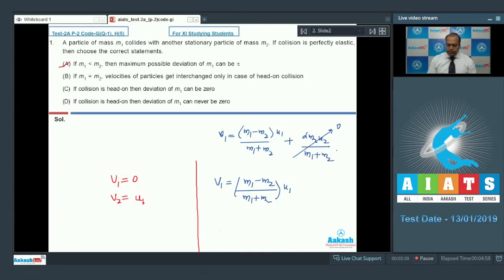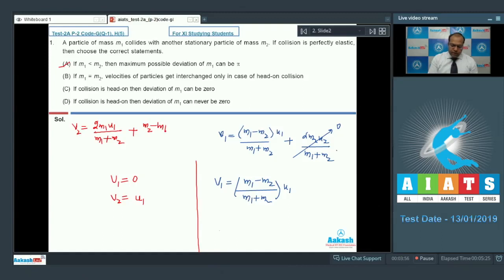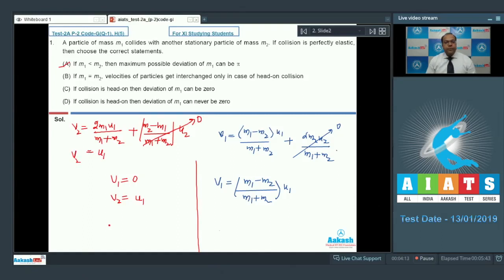If I calculate v2, it comes out using the formula: v2 = 2m1 × u1 / (m1 + m2) + (m2 - m1) / (m1 + m2) × u2. Since u2 = 0, that term vanishes. So if m1 equals m2, v2 equals u1. Therefore option B is also correct.